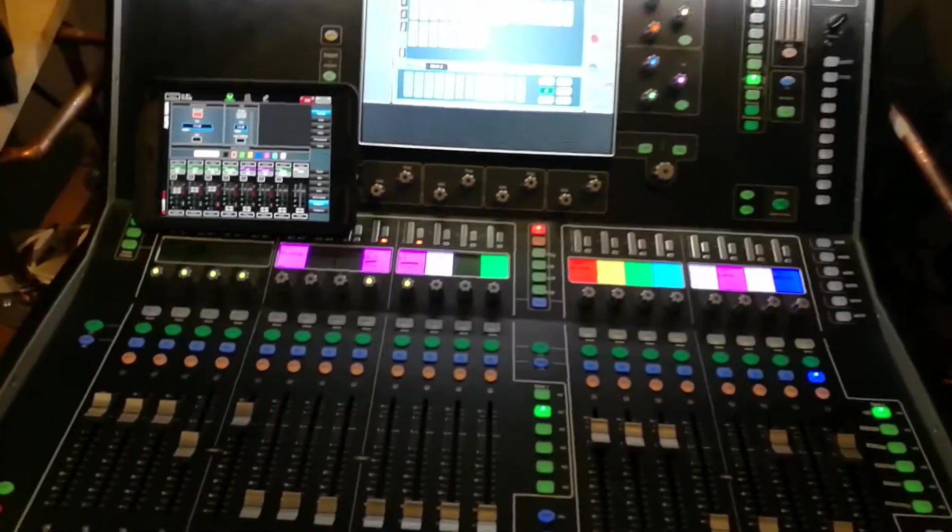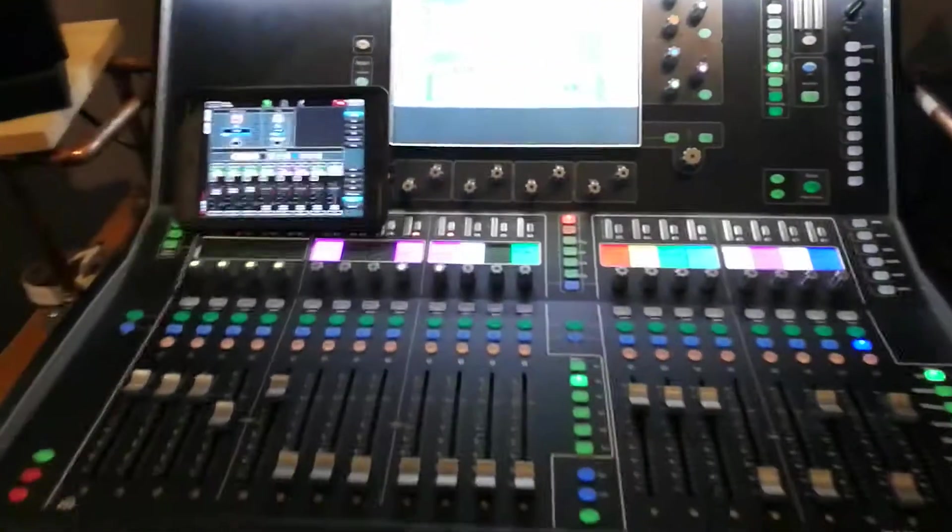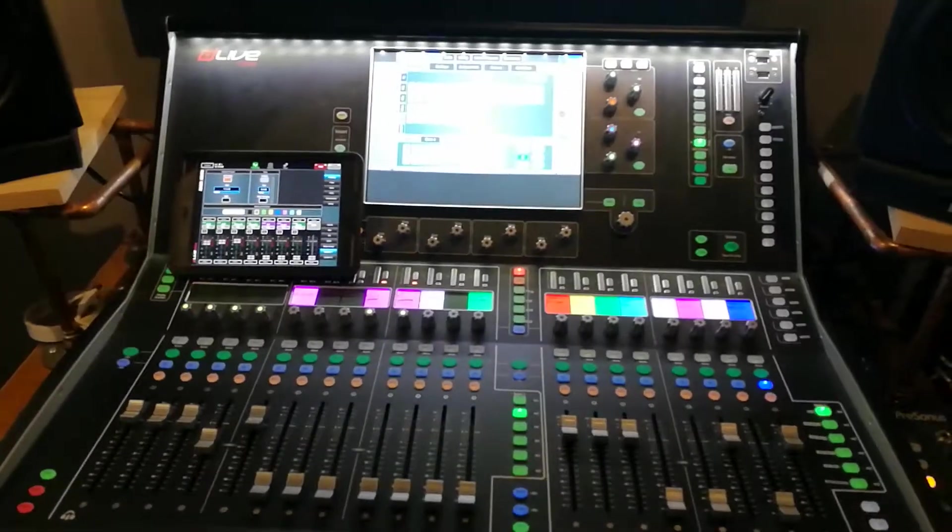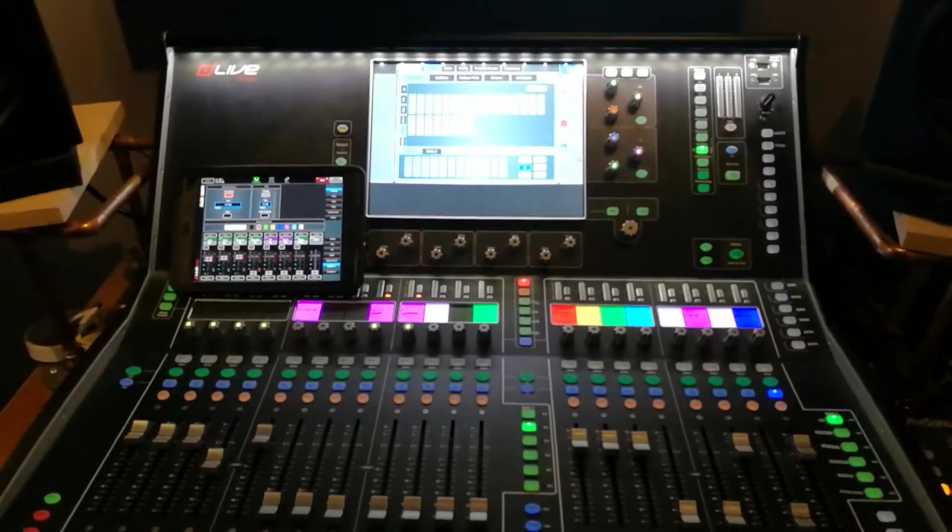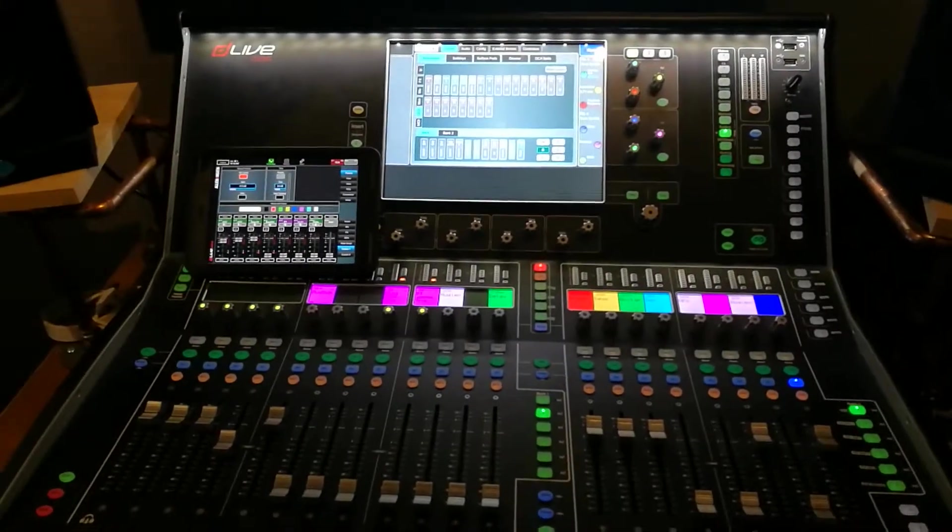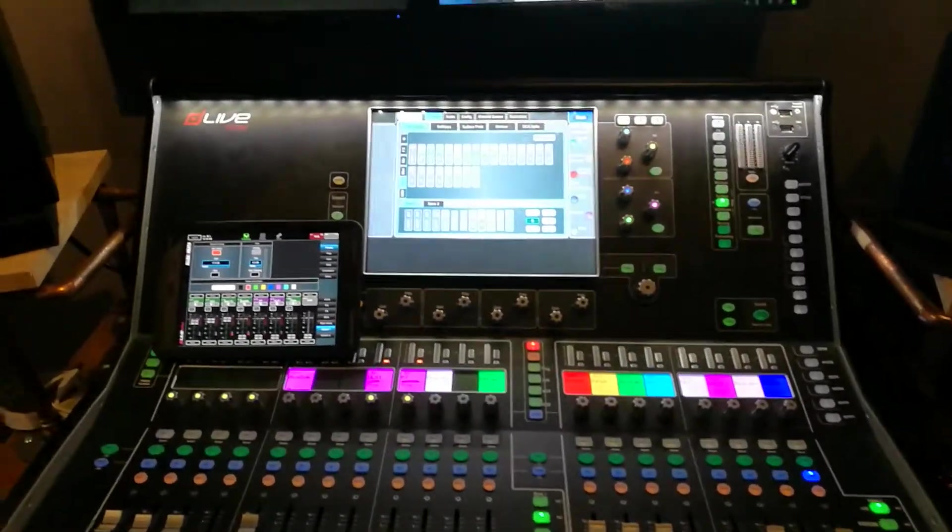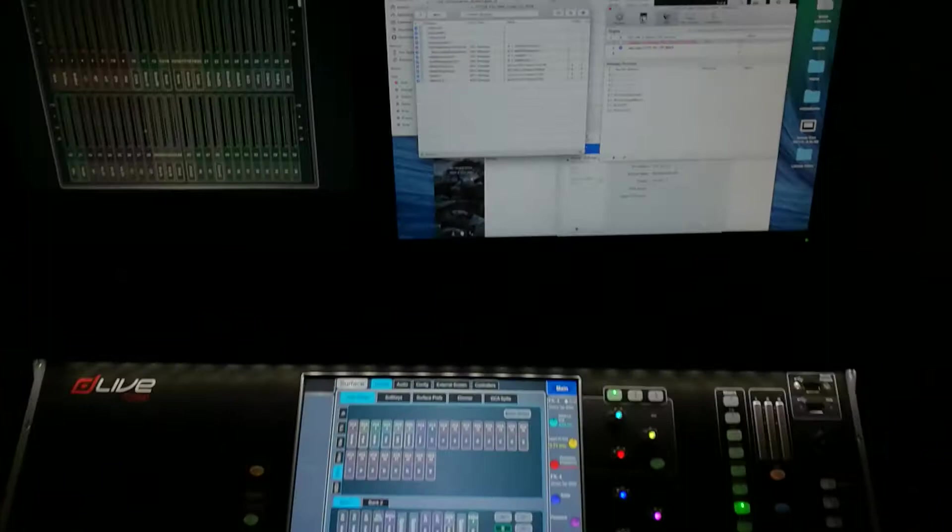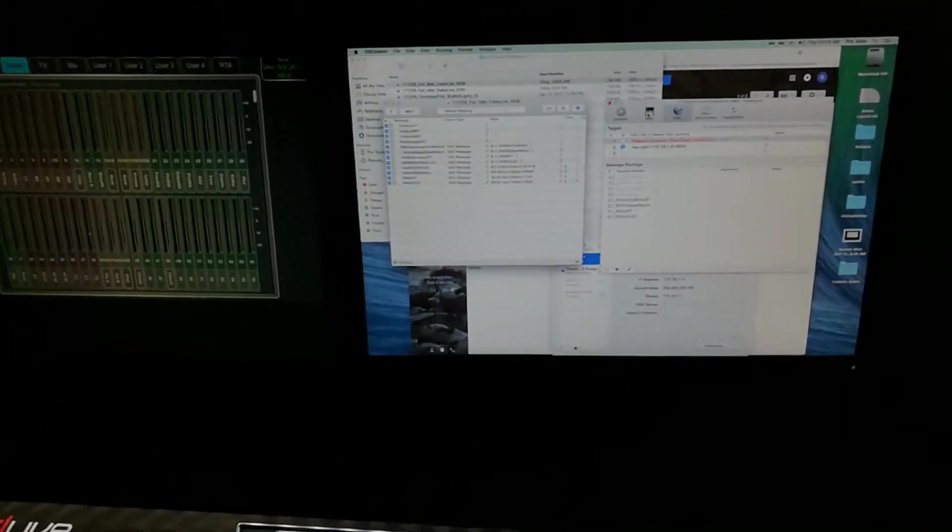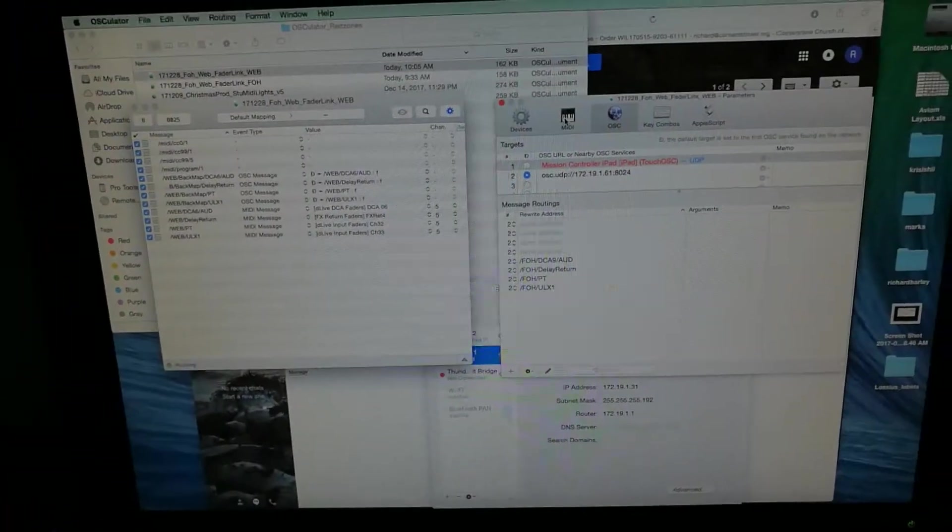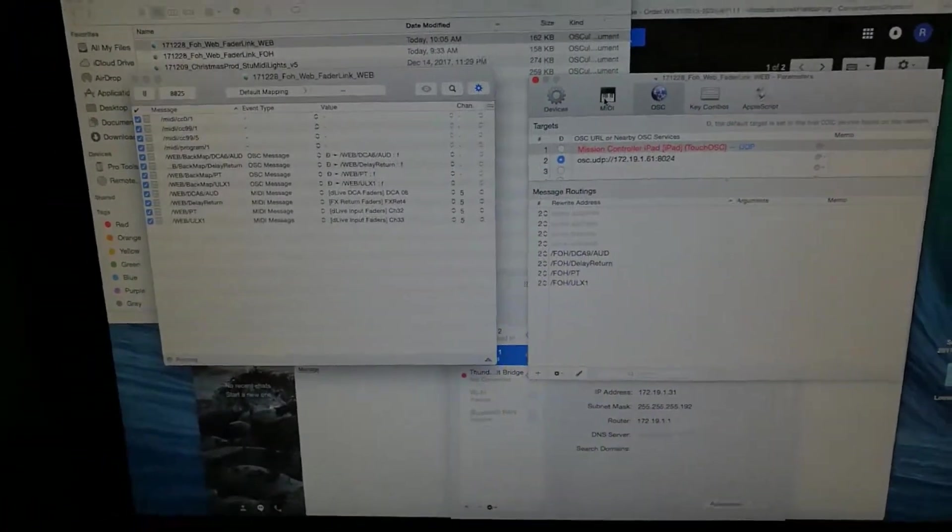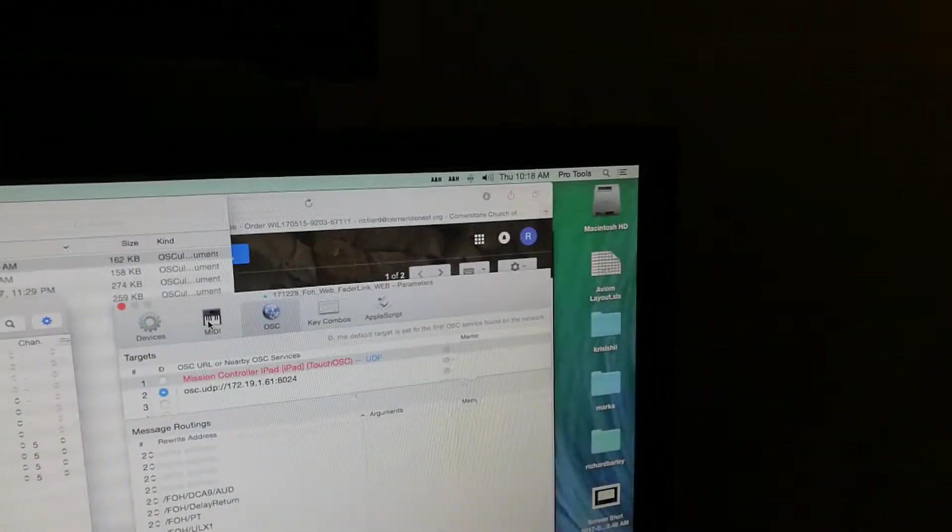Right here and over here we have our web broadcast console, and over on top of the rack over there we've got our Pro Tools machine which I have running a bit of Osculator.